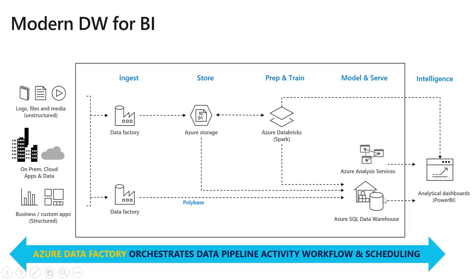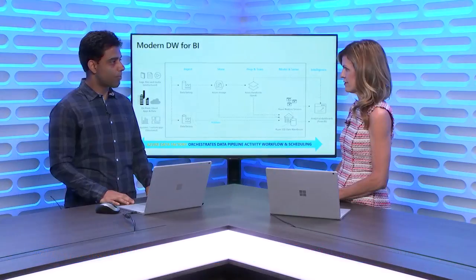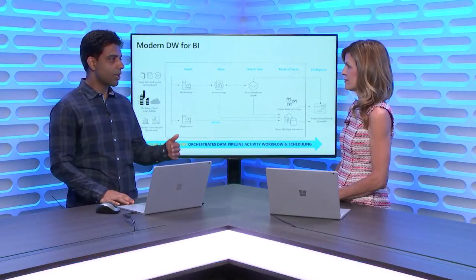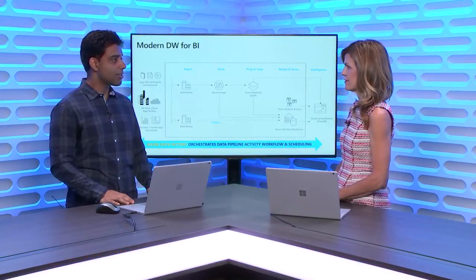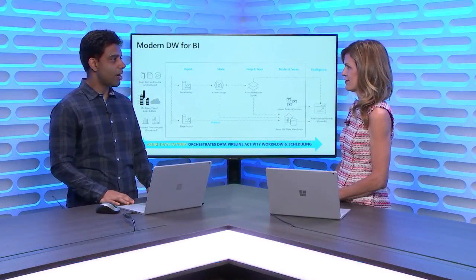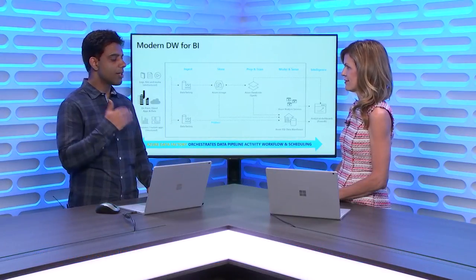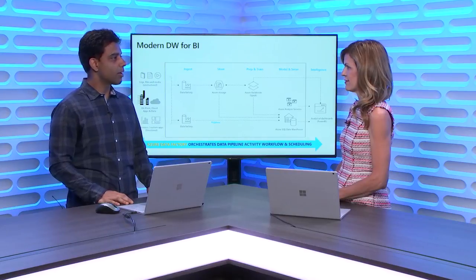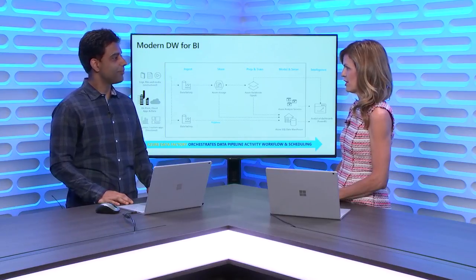What we are announcing today is that, in addition to those capabilities, we are announcing new capabilities where not only Notebooks, but you can also submit a JAR. So, if you have a Java code that you've compiled as a JAR, you can now submit a JAR to a Databricks cluster. And if you had a Python script, let's say you have a Python script for retraining your model, then you can also submit a Python script to the Databricks cluster. Both JAR and Python are supported as first-class activities in Data Factory now, which you can submit over Azure Databricks compute clusters.